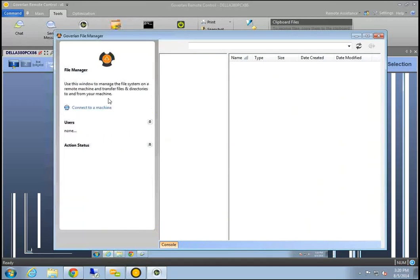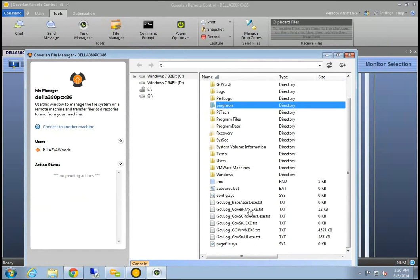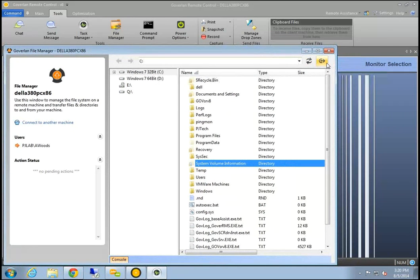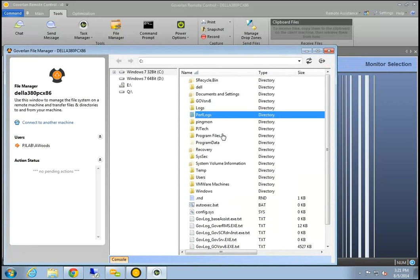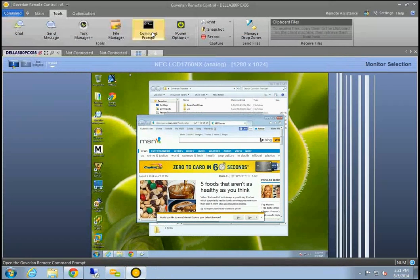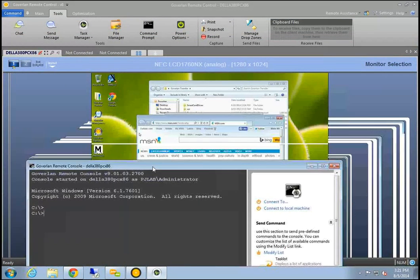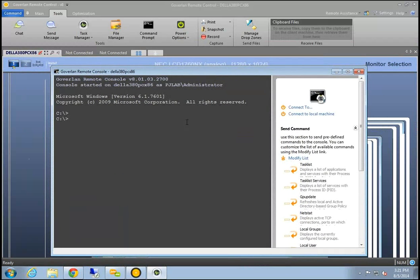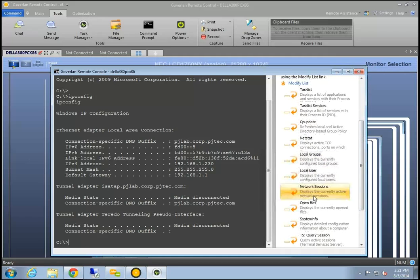The next tool is the File Manager, which allows us to copy files to and from and browse the target machine. It works a bit like FTP, where you push and pull files to and from the remote file system. We also have a remote command prompt so you can open a command prompt through your remote control session without having to be on the target machine — you can run commands in the background on the target machine as any user without disturbing the user. You can also save commands and share them with other Goverland users.